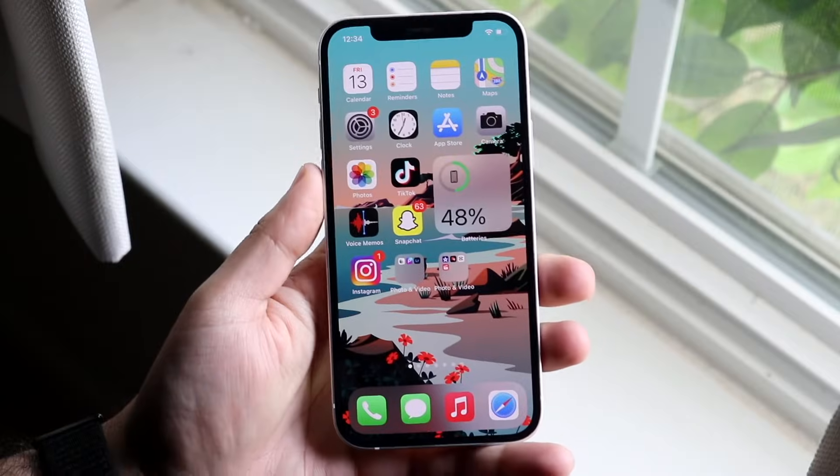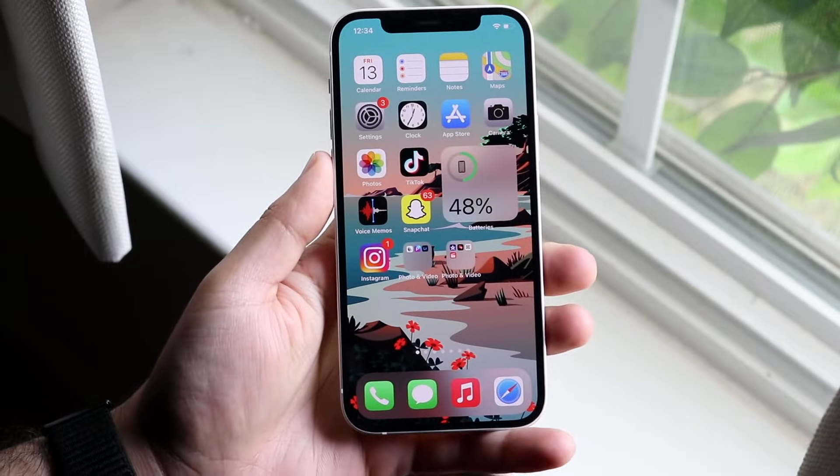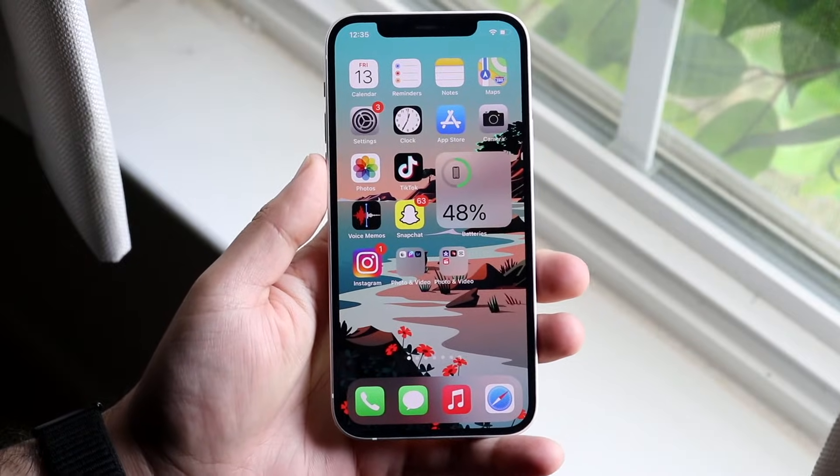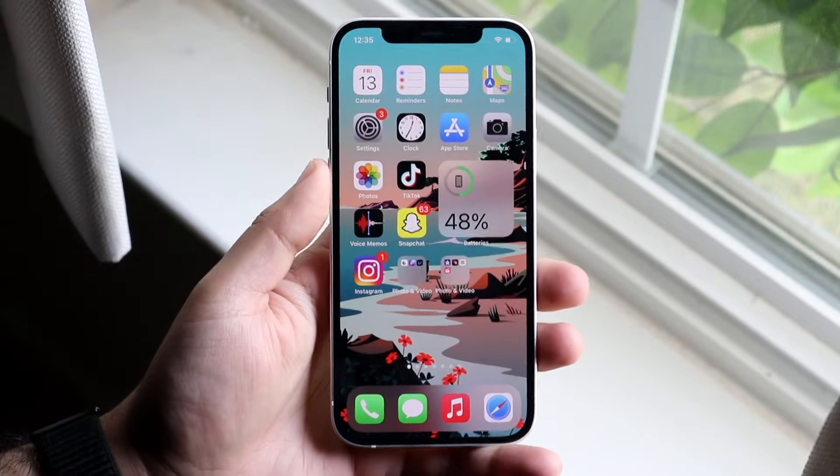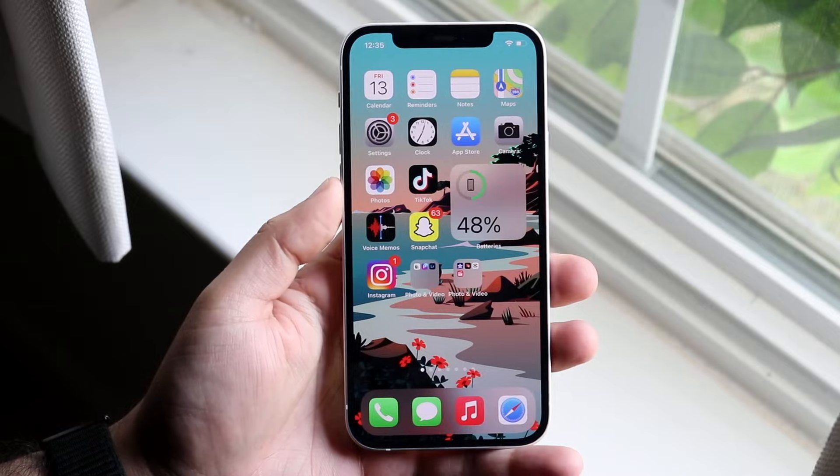Welcome back everyone. I'll show you exactly how to turn off silenced callers on your iPhone.